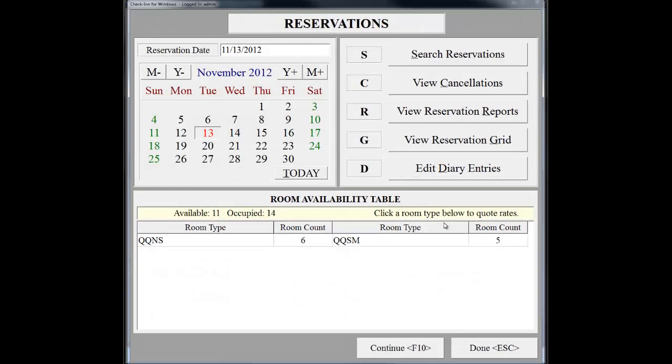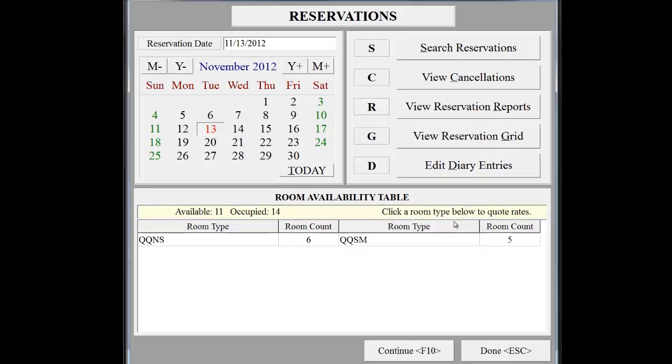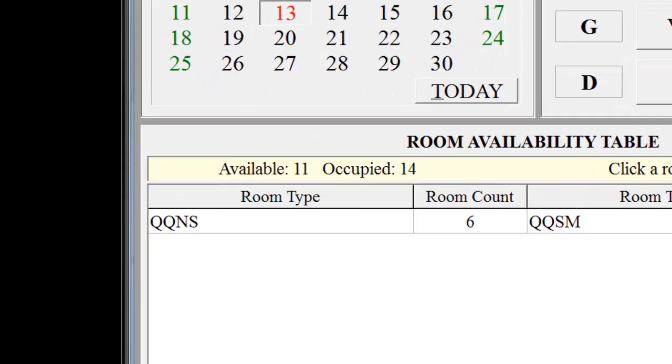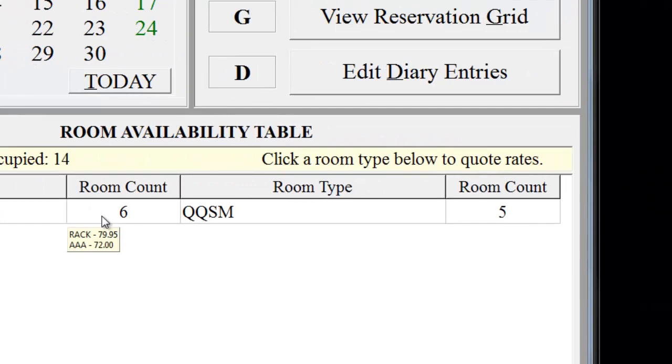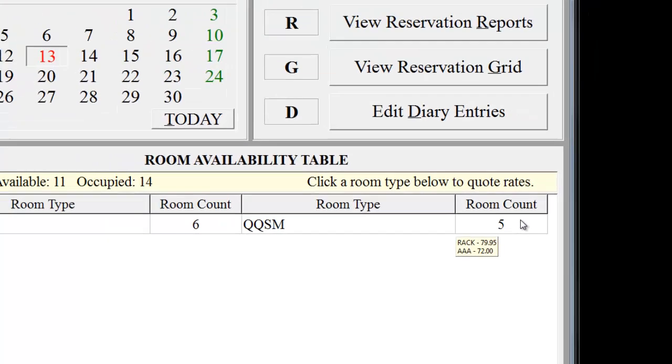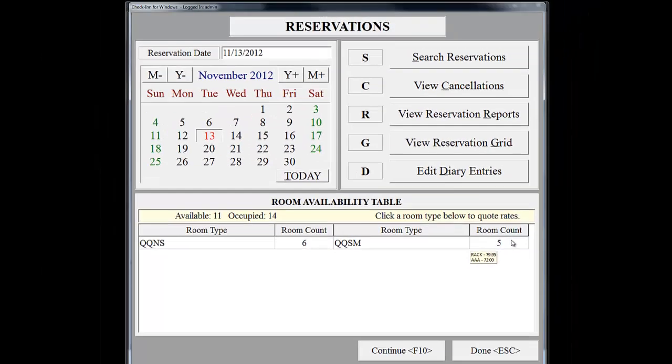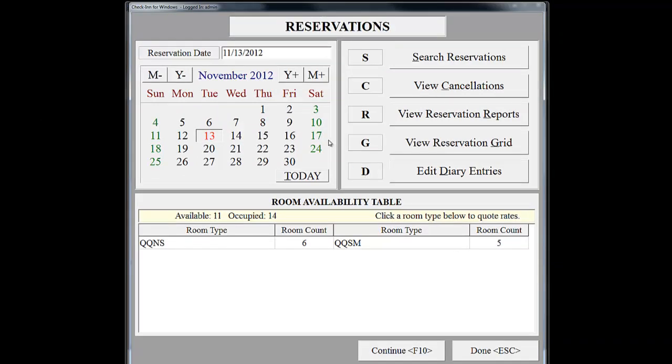On the reservation screen, we can see that the hotel has 11 rooms available tonight. Six of these rooms are Double Queen non-smoking, and five of these rooms are Double Queen smoking. From this screen, we can create a reservation two ways. You can double-click on today's date, or we can use the reservation grid. I'll demonstrate both options.